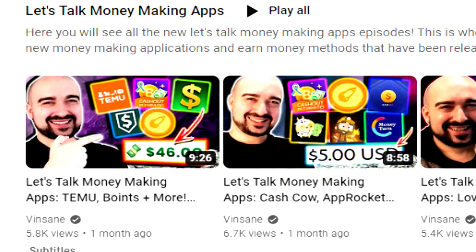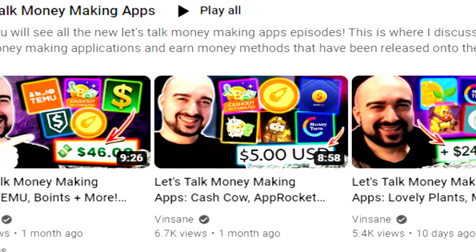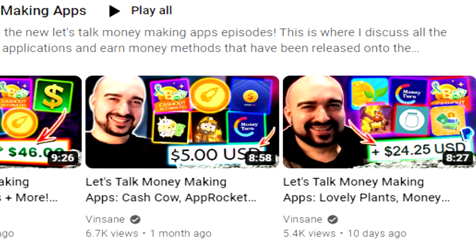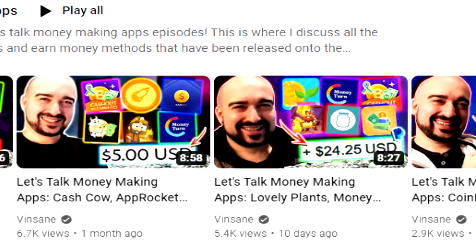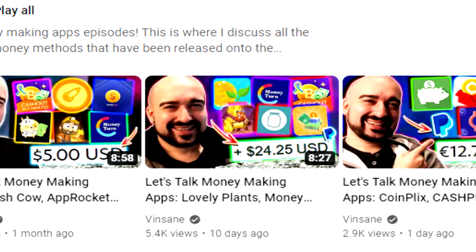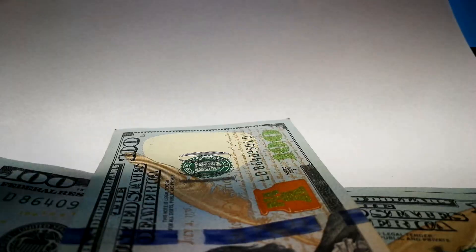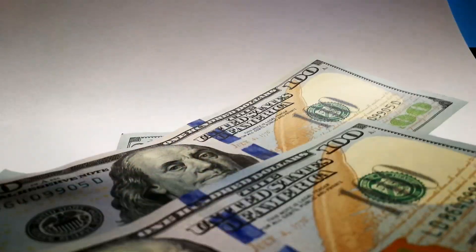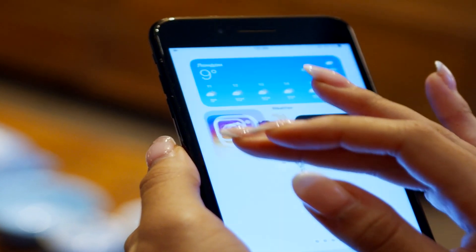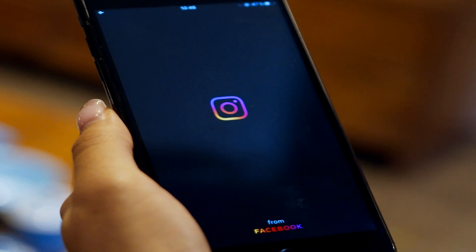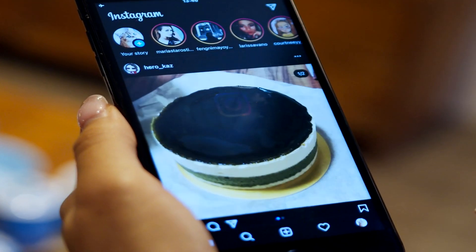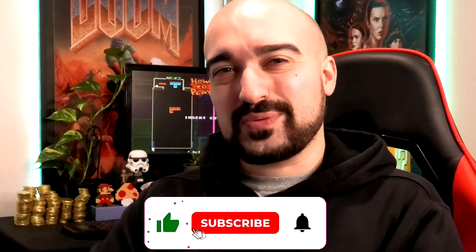Make sure you check out my Let's Talk Money Making App series here on YouTube to stay up to date with all the latest news I'm covering on money-making platforms. I give you updates, payment proof, and other general news about earning methods. Check out my channel for hundreds of legit money-making apps and websites, and I have all my social media links in the description below as well. Hopefully you guys enjoyed the video — I'll see you tomorrow for another review. Stay safe out there.